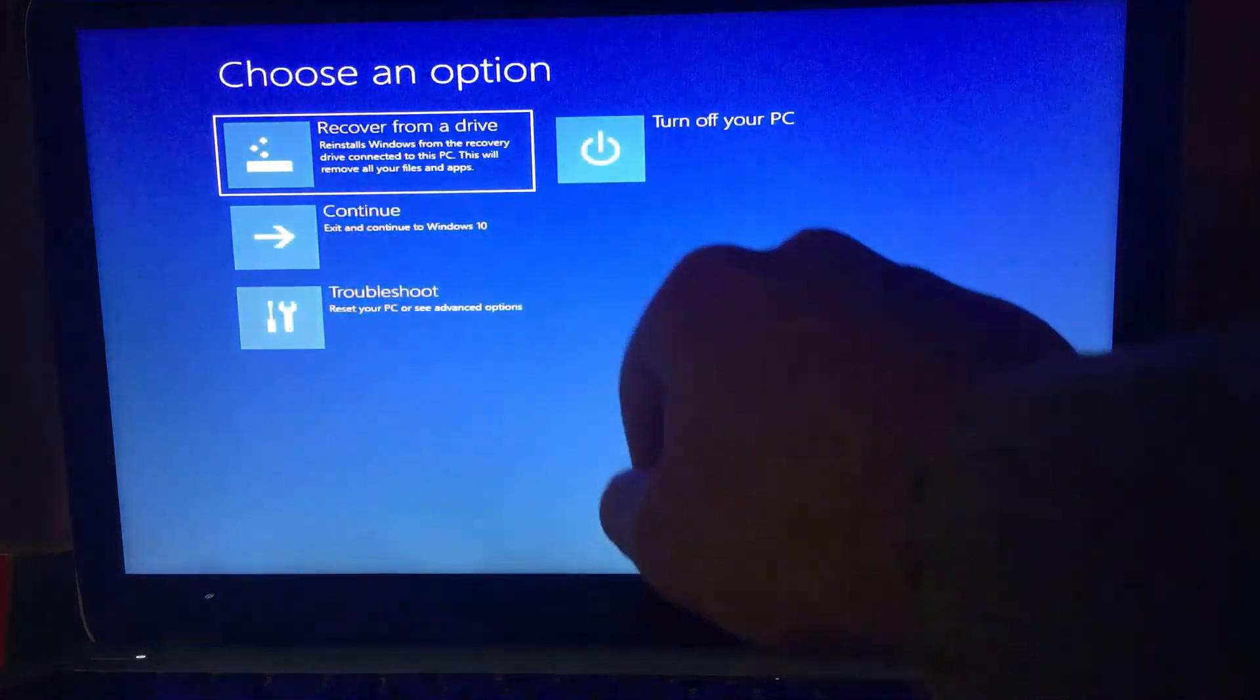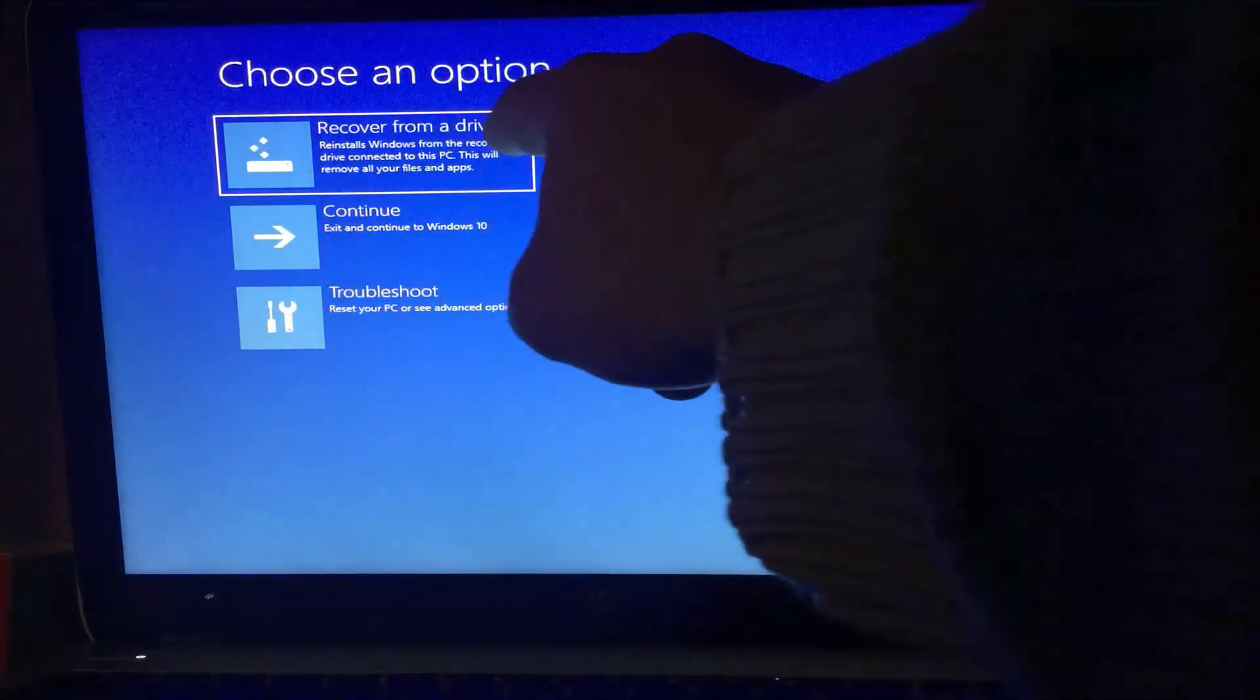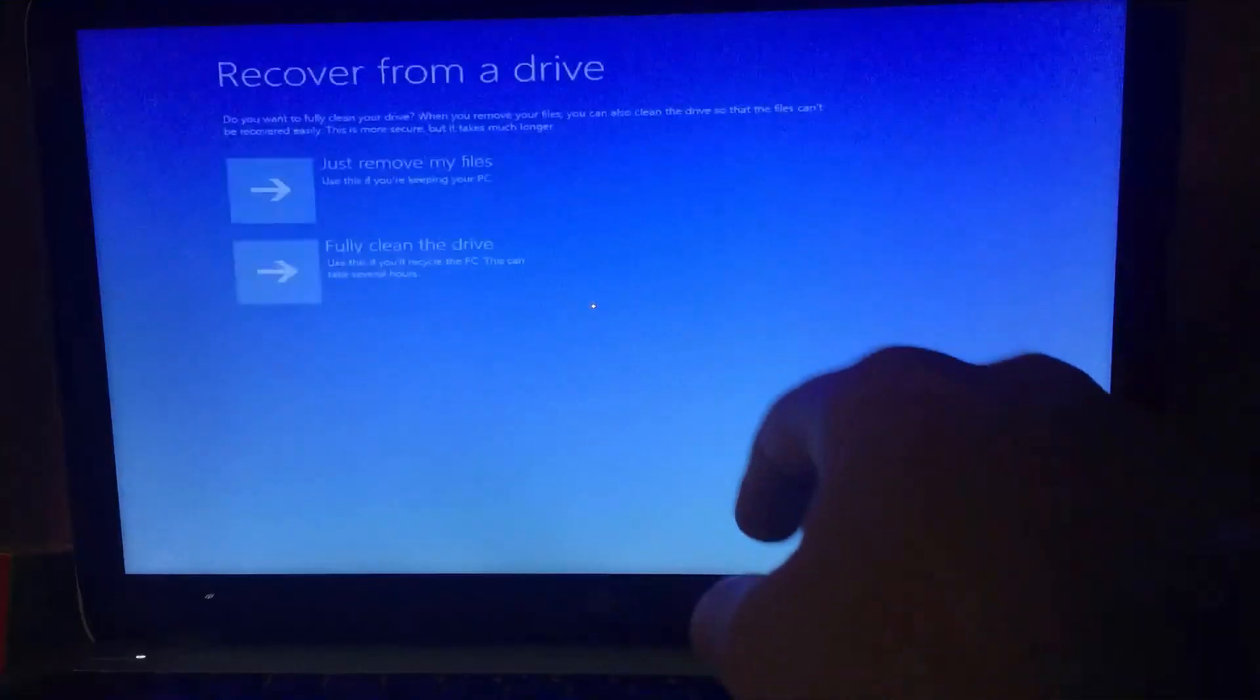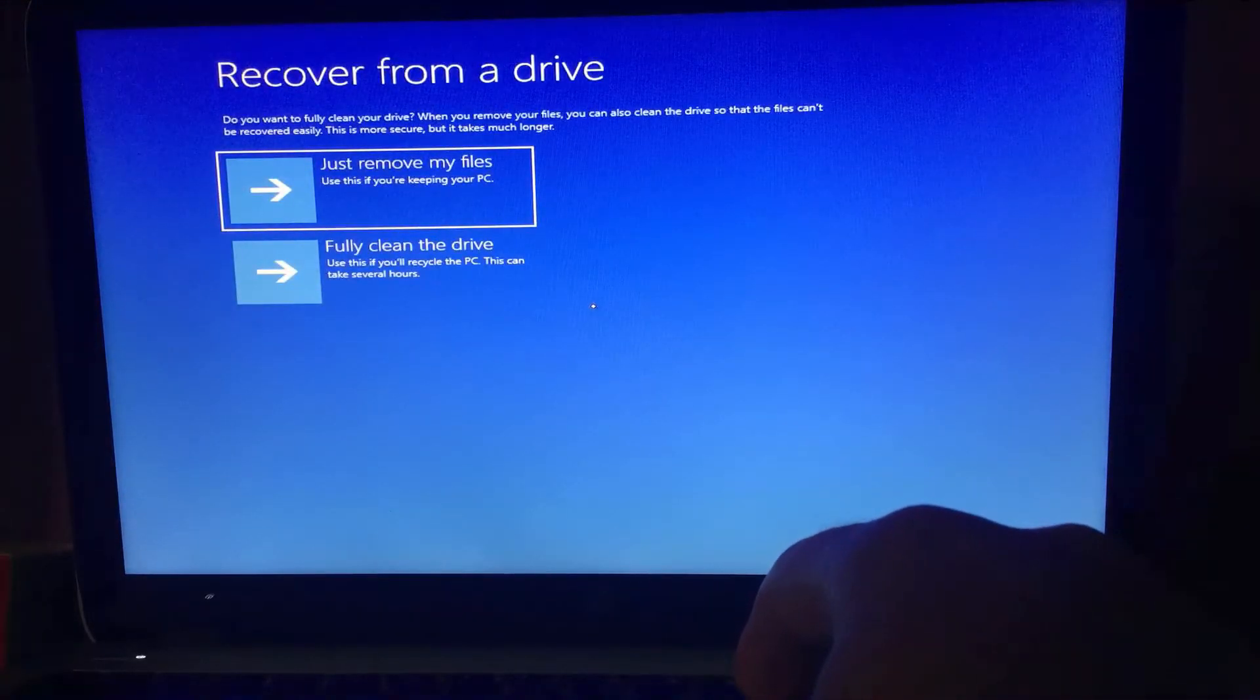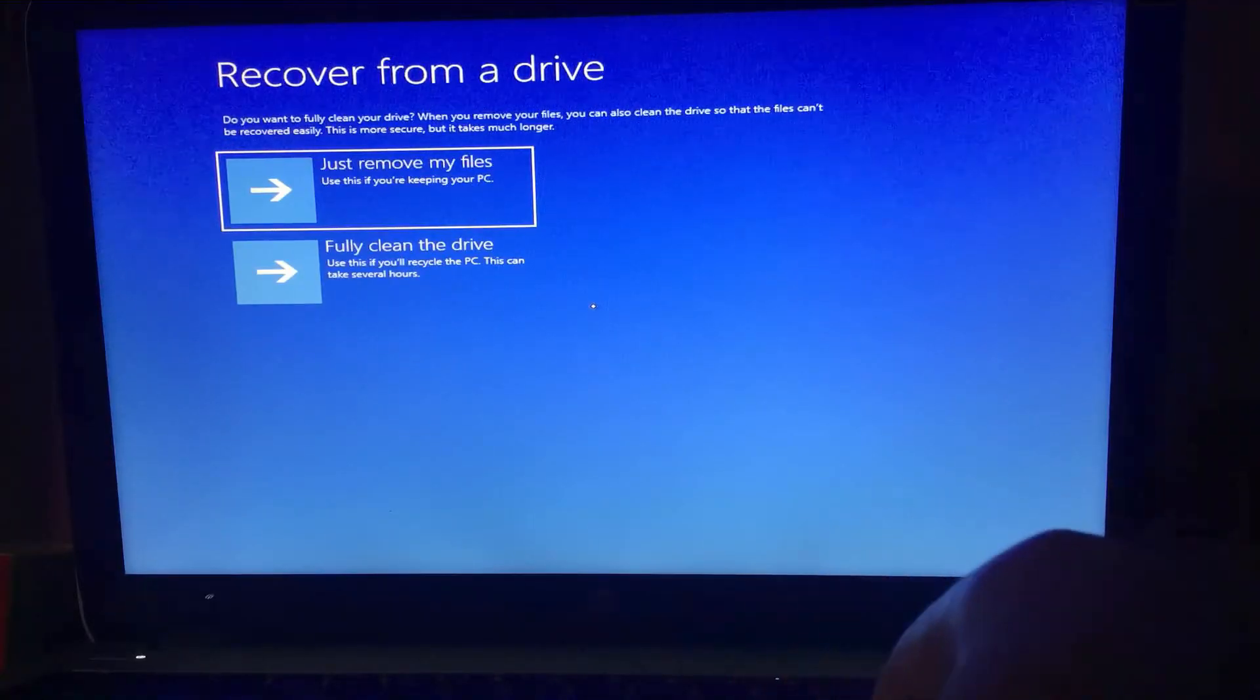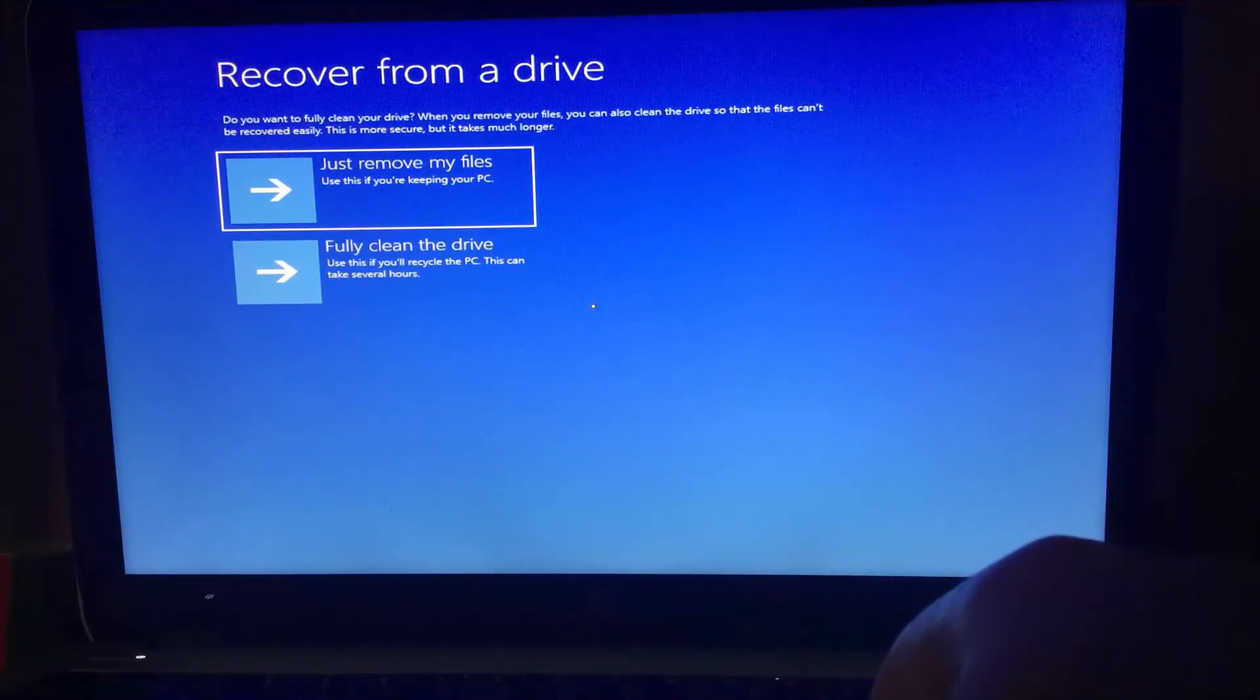Navigate back. Let's have a look at the recover from a drive option. With this option, you can reset your PC from the recovery drive.